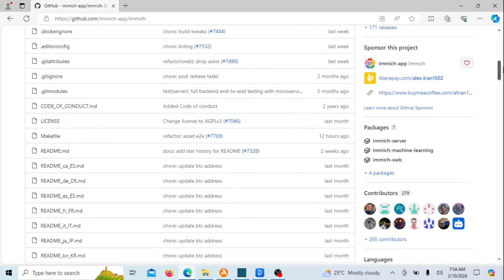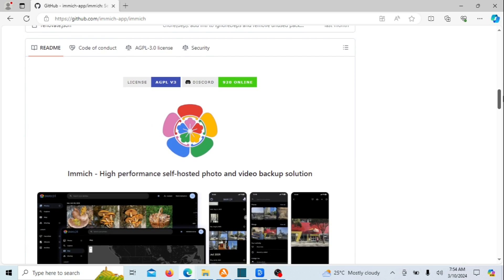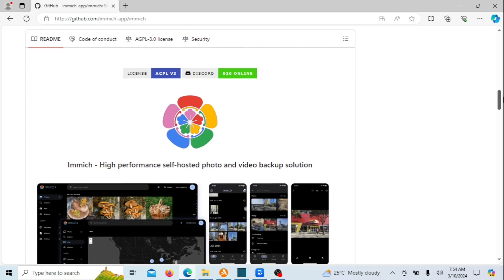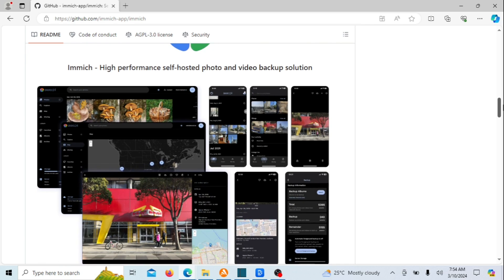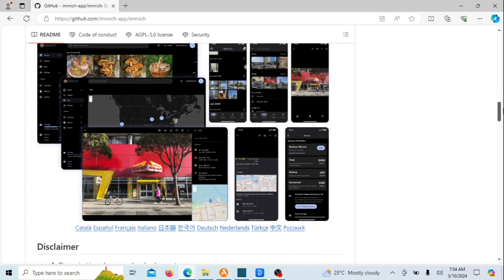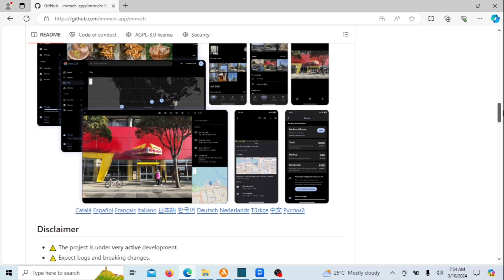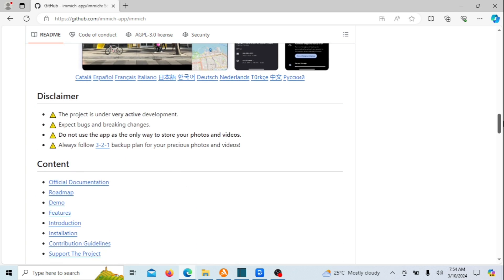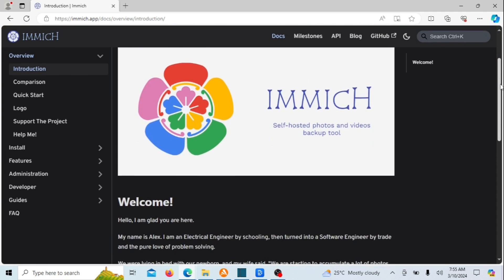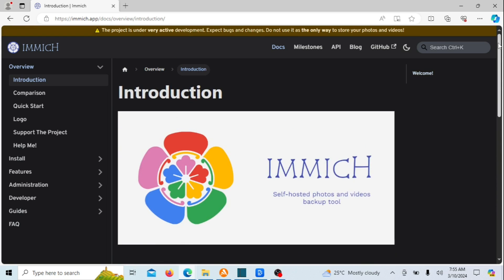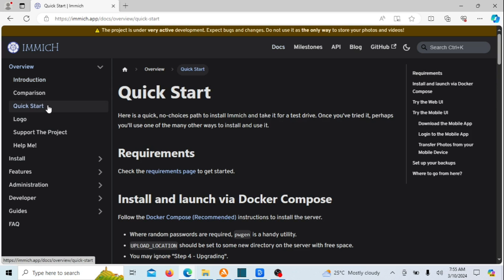Immich stands as a free and open-source application, drawing significant inspiration from Google Photos. Its purpose is to provide users with functionalities reminiscent of cloud-based photo and video management services, but with a distinctive twist: all operations occur under your control, hosted on your personal server. This unique approach ensures absolute ownership and privacy for your cherished moments, eliminating any third-party access. In essence, Immich allows you to safeguard your moments without sharing them with large tech corporations. Everything remains securely on your server.